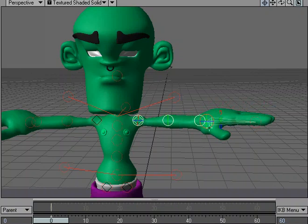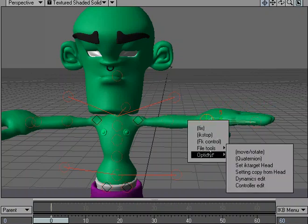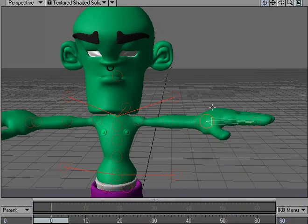But what I'd like to do is edit this controller. So I can just right-click on it, go to Options, Controller Edit. I can move it away from the item, which is kind of like using a proxy item.